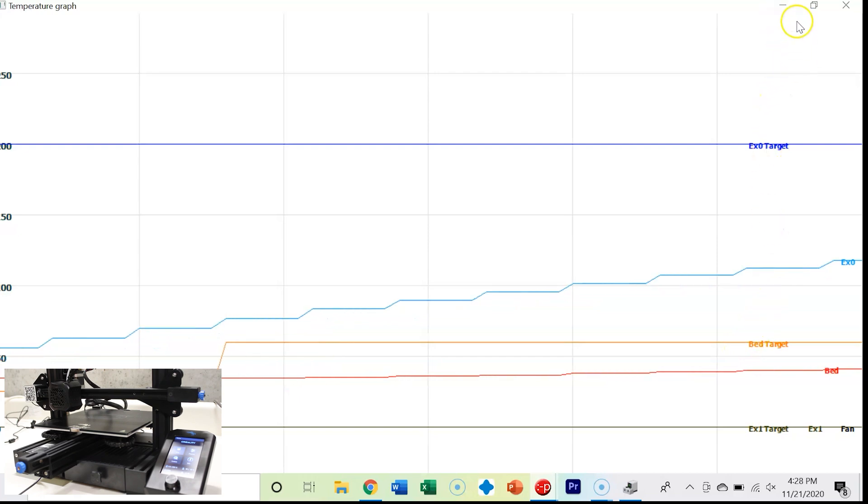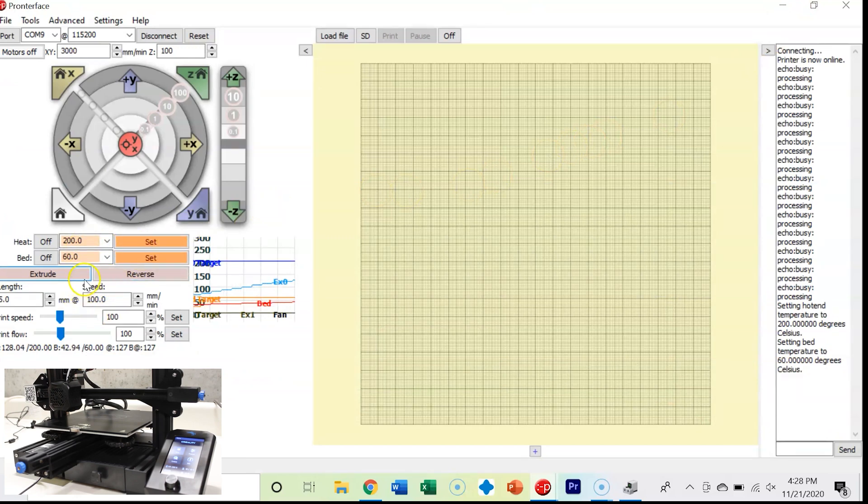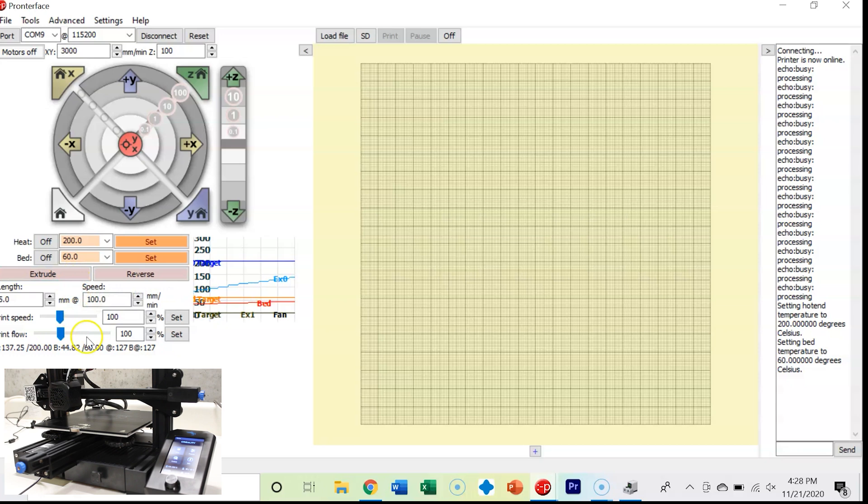Hit the set button. You can see that we've got things popping up over here in our MDI. Now our bed is rising to temperature. I look over at my 3D printer interface on the Ender 3 V2 and it's changing over there as well. We can also extrude and reverse. You can extrude if you wanted to push filament out. Once we get up to temperature, we'll give that a shot. We can set the length we want to extrude as well as the feed rate. We can set our print rates and print flow rates.